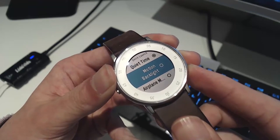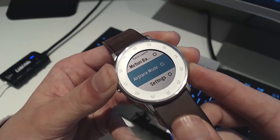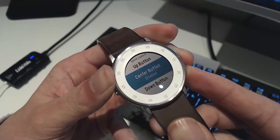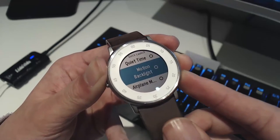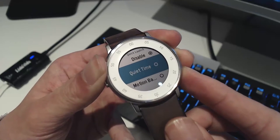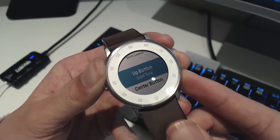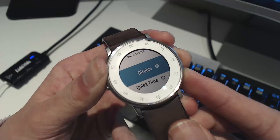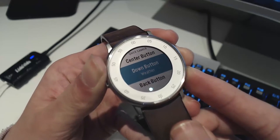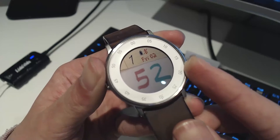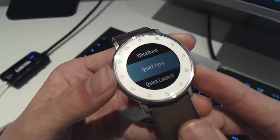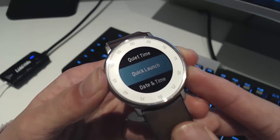For the back button we could set it to motion backlight, airplane mode, or settings — let's select settings. The center button can activate motion backlight, the up button can enable quiet time, and the down button can be set to the weather app. Once we hit back, all of these will be saved. Holding the back button now takes us straight into settings, where you can also adjust quick launch from within that menu.